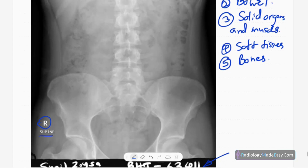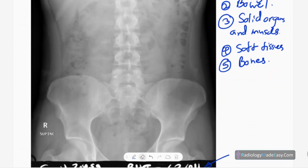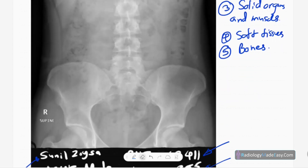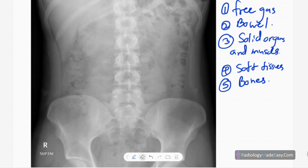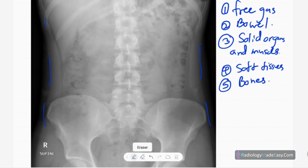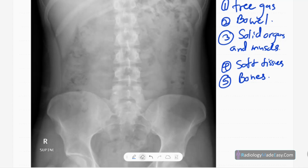In the supine radiograph, we usually include D11 to the pubic symphysis — that's the exposure factor. Laterally, the right and left lateral regions need to include the soft tissues of the abdomen, the ribs, and the iliac crest. In an erect abdominal radiograph, it is ideal to include the diaphragm so we can see gas under the diaphragm when there's bowel perforation or pneumoperitoneum.